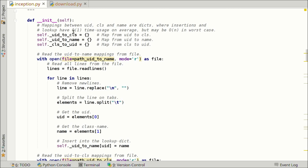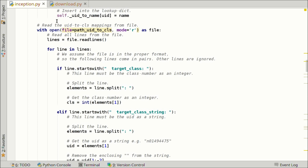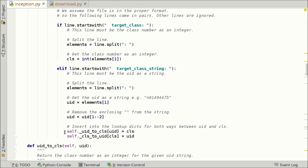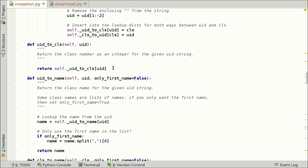First we read the mappings from the UID strings to the class names — we go through the files, parse them in a simple way, and add the data to the dictionaries. Then we go through the file that maps from the UID string to the class number as an integer. We do some simple parsing and add the data to the dictionaries. The class provides functions for accessing these mappings. When mapping from the UID to the class name, we have some extra functionality, and similarly when mapping from the class number as an integer to the class name.